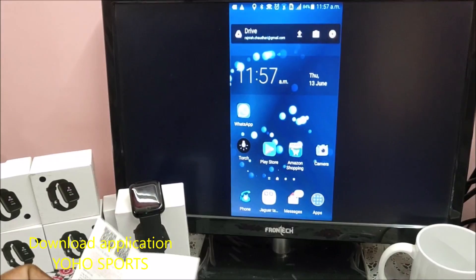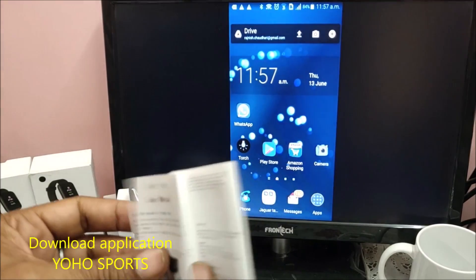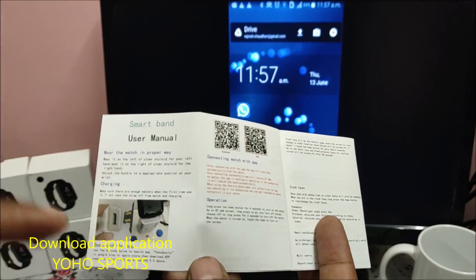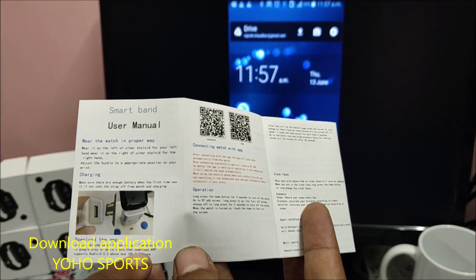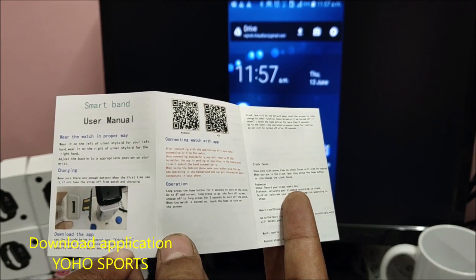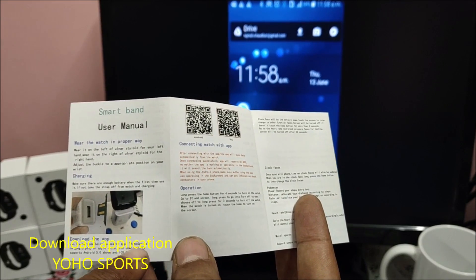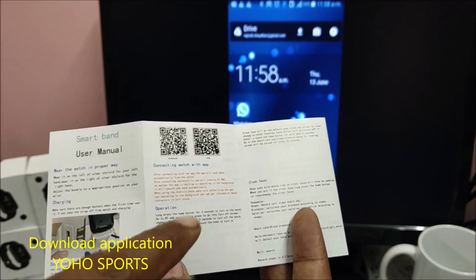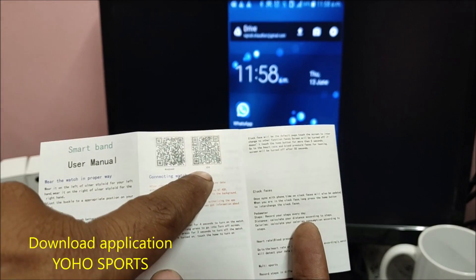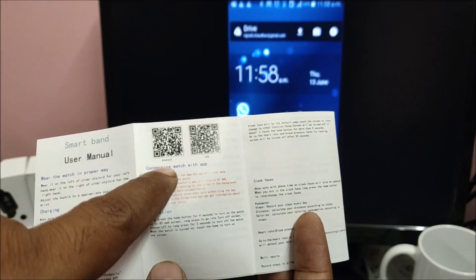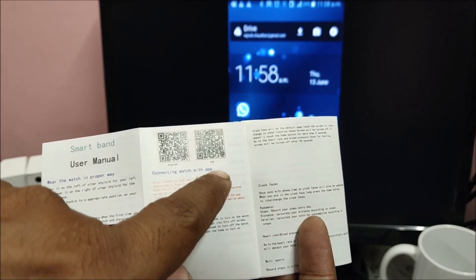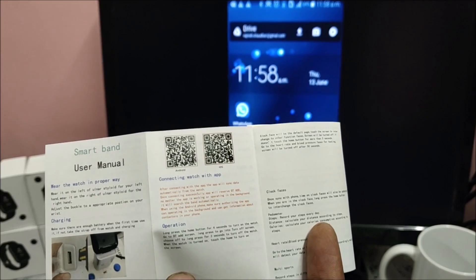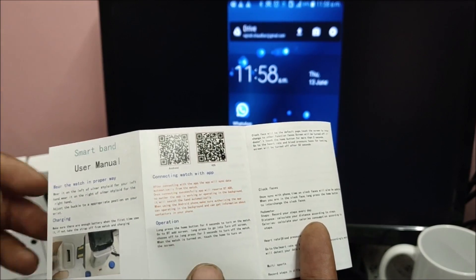First of all, let us see which application needs to be downloaded. In user manual it is saying Yoho Sports. Either you go to Google Play Store or iPhone store and download it, or you can scan QR code from Android or iOS respectively, whatever phone you have.